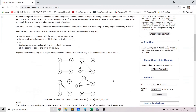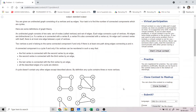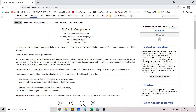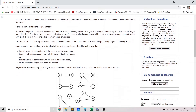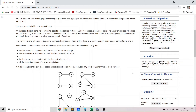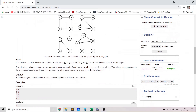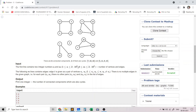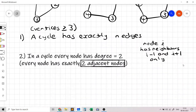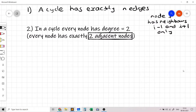This problem essentially asks you to find the number of connected components in a given undirected graph which are cycles. We need to explore each connected component, check if it is a cycle, and count the number of such components. We need to do this in O(n + m) time, which is the time complexity for a normal DFS, so this motivates a DFS solution.